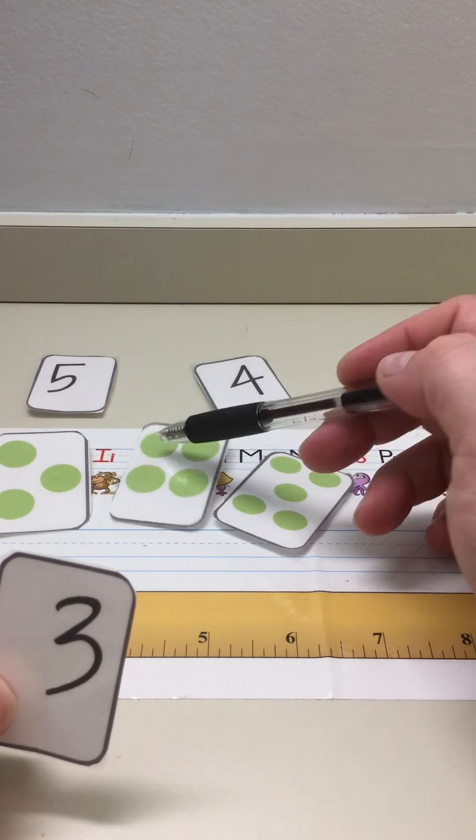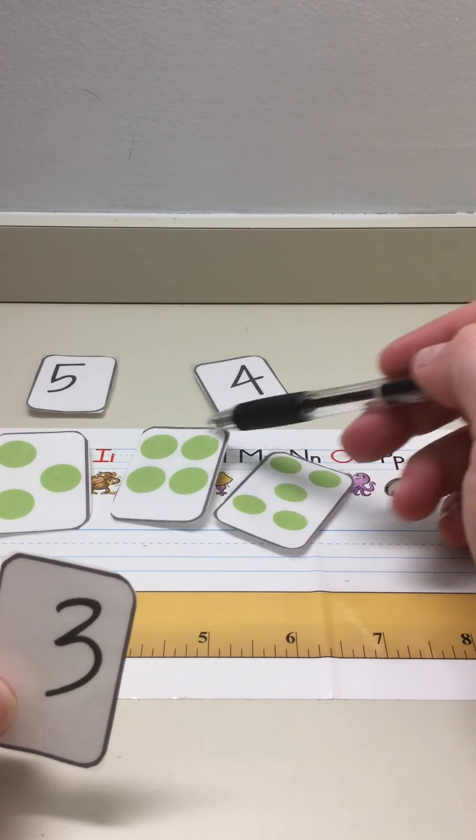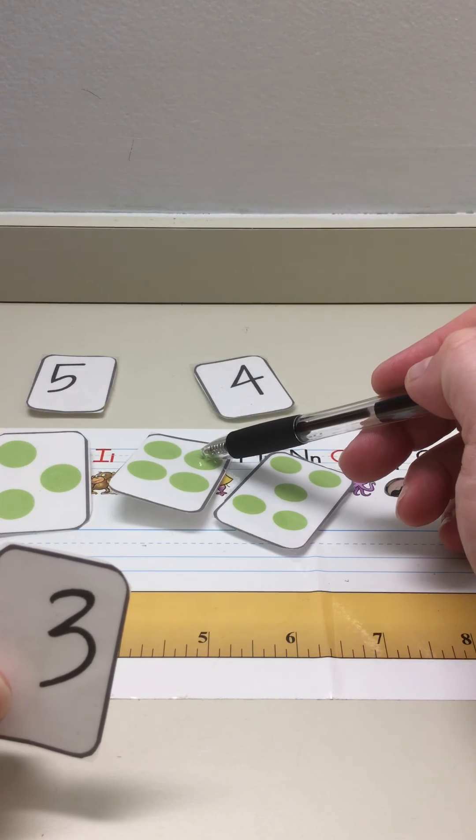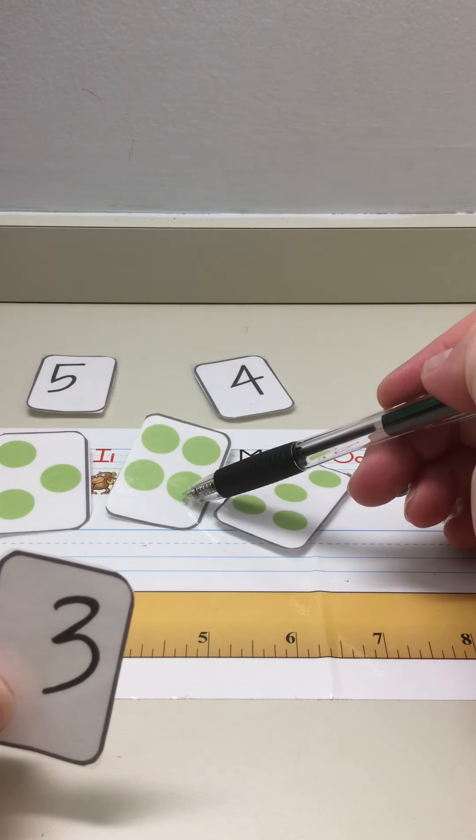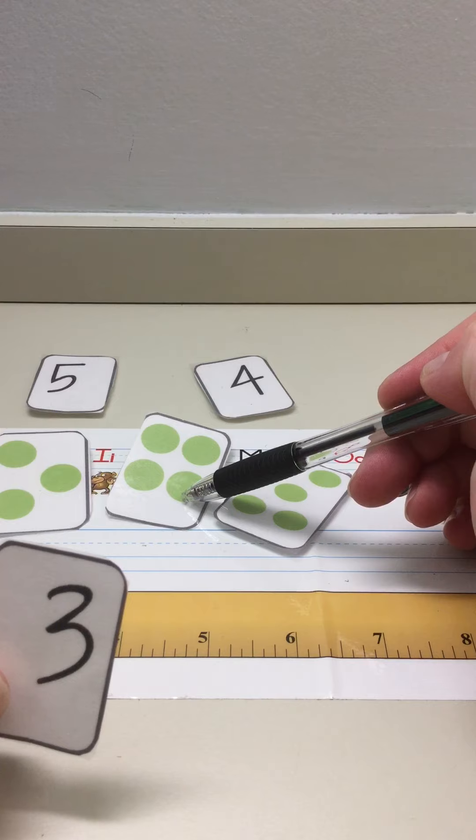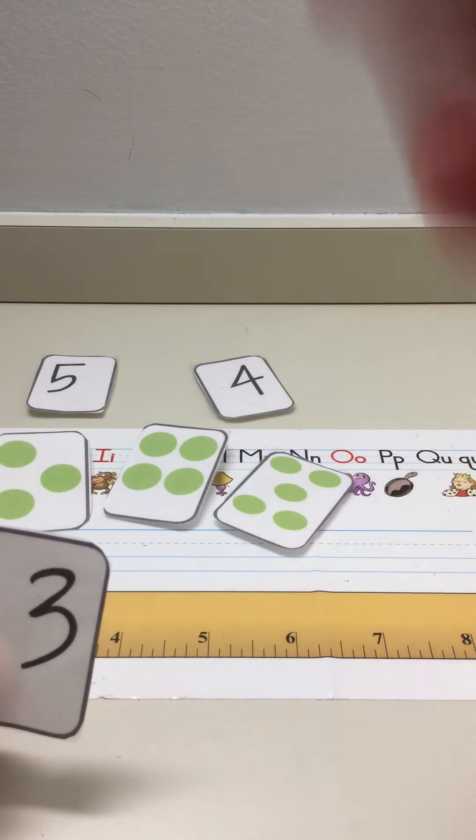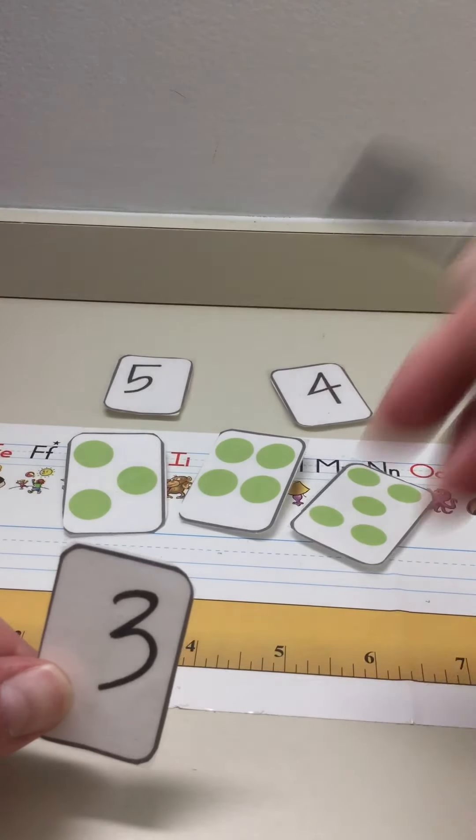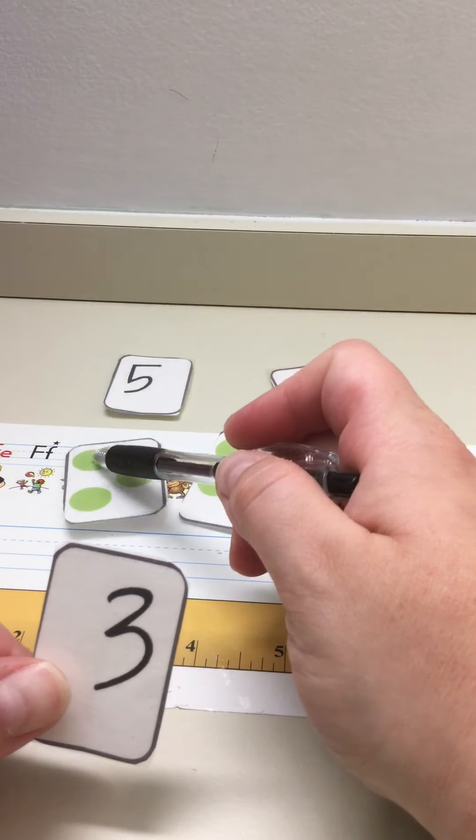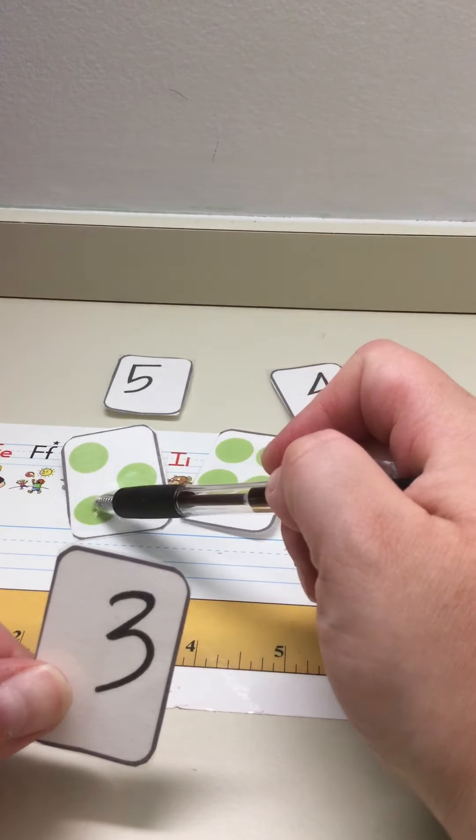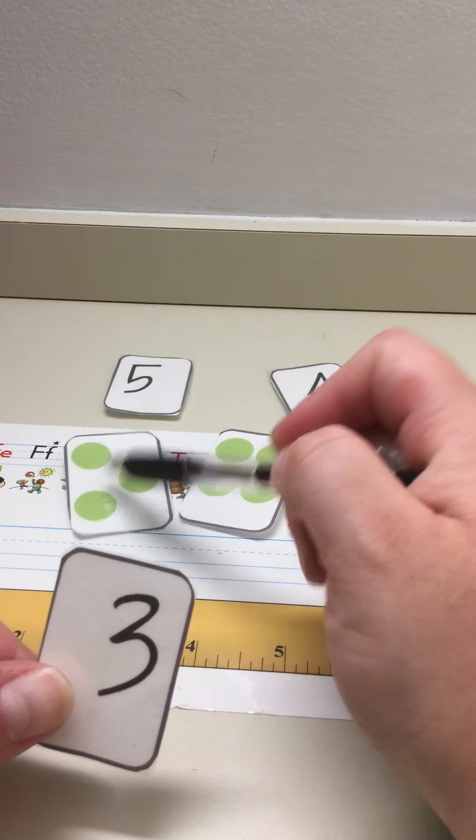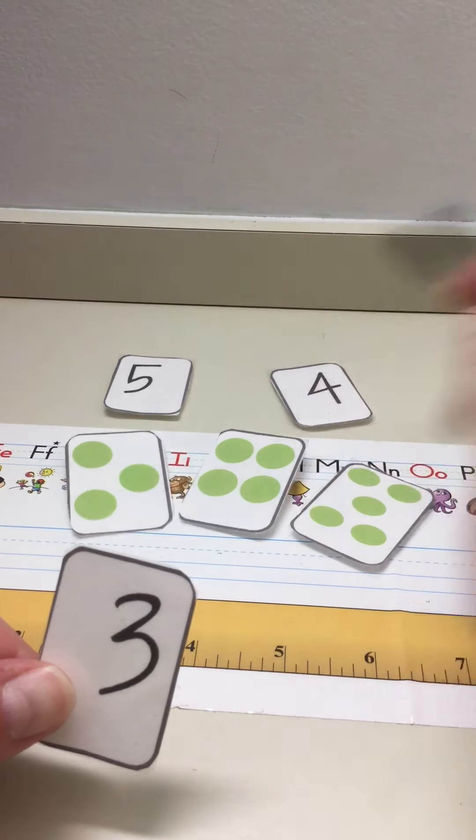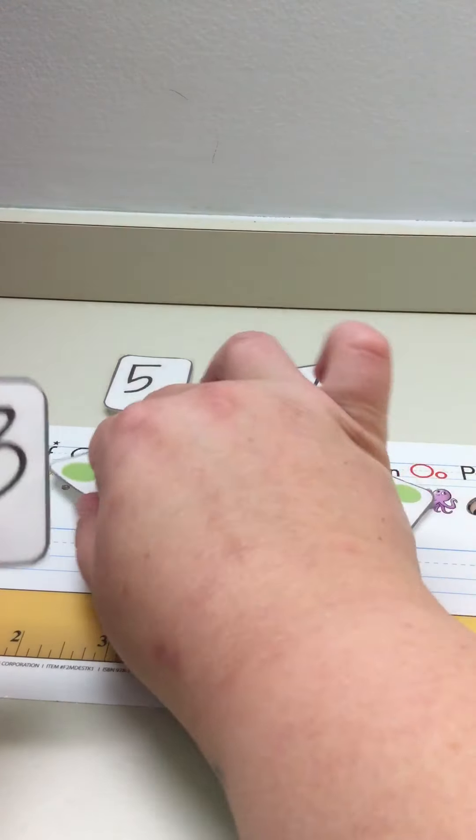We need three. One, two, three. Four. That's this one right here, though. One, two, three. It's a match.